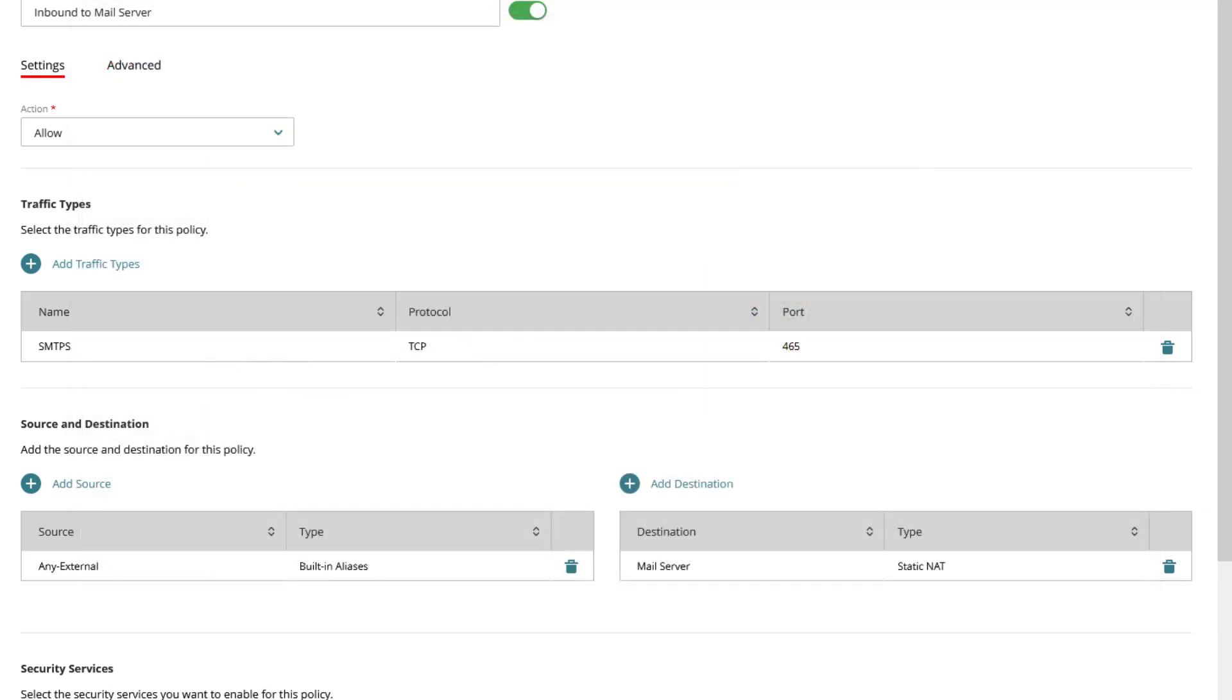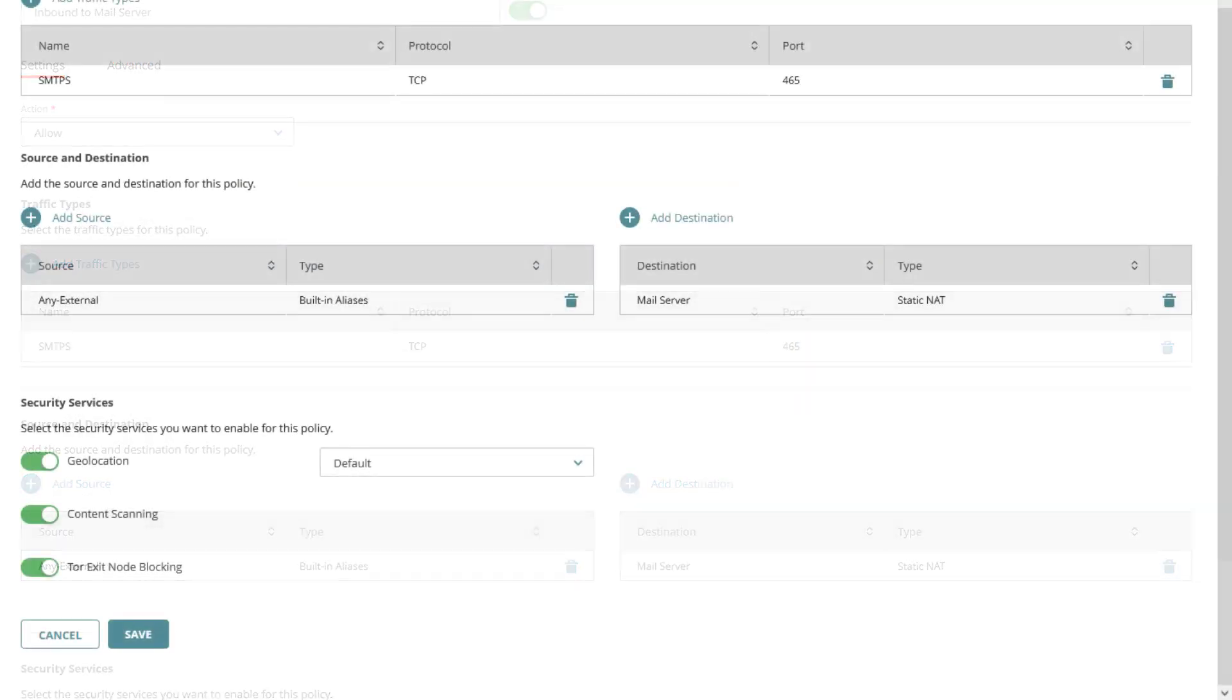Details are available in the WatchGuard help center, search for configure firebox static NAT actions. At the bottom we again have the for this type of policy available security services. All is set so I click on save.